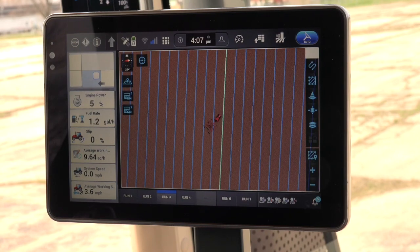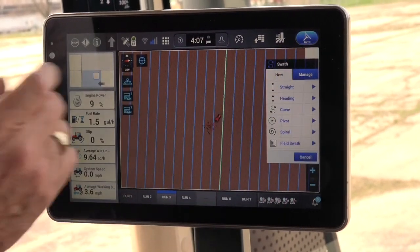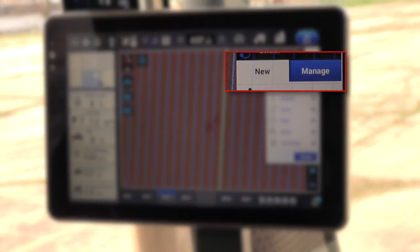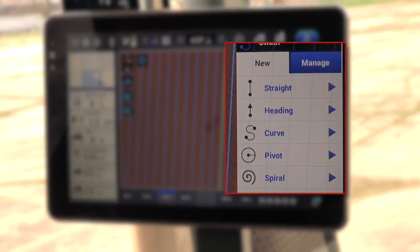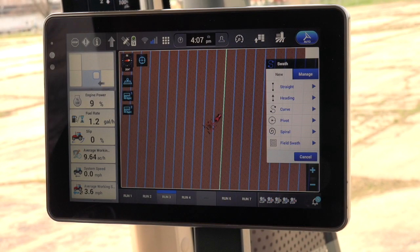The full map appears. Depress the Swat Management Line icon in the top right side of the map. The guidance line screen appears, and you will have a choice: New or Manage. Select New, and the following types will appear: Straight, Heading, Curves, Pivot, Spiral, Field Swathe. For this demonstration, we'll use Straight to create a simple AB line.